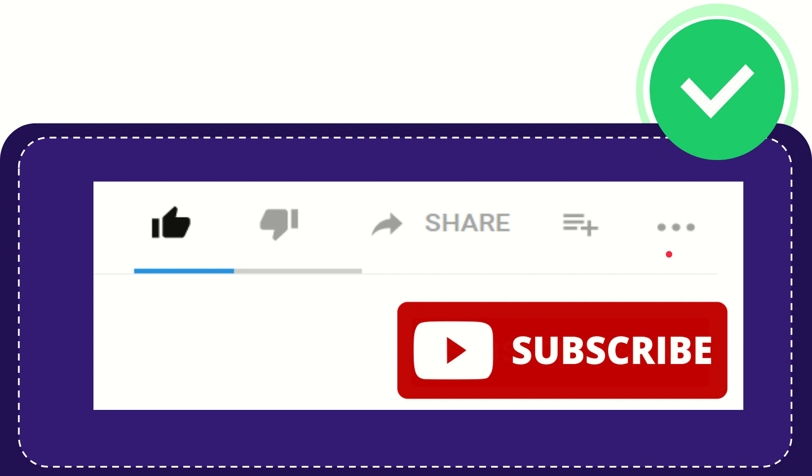And yeah, don't forget to subscribe. I think that's all of it. Thank you so much for watching this video and see you again in another video.